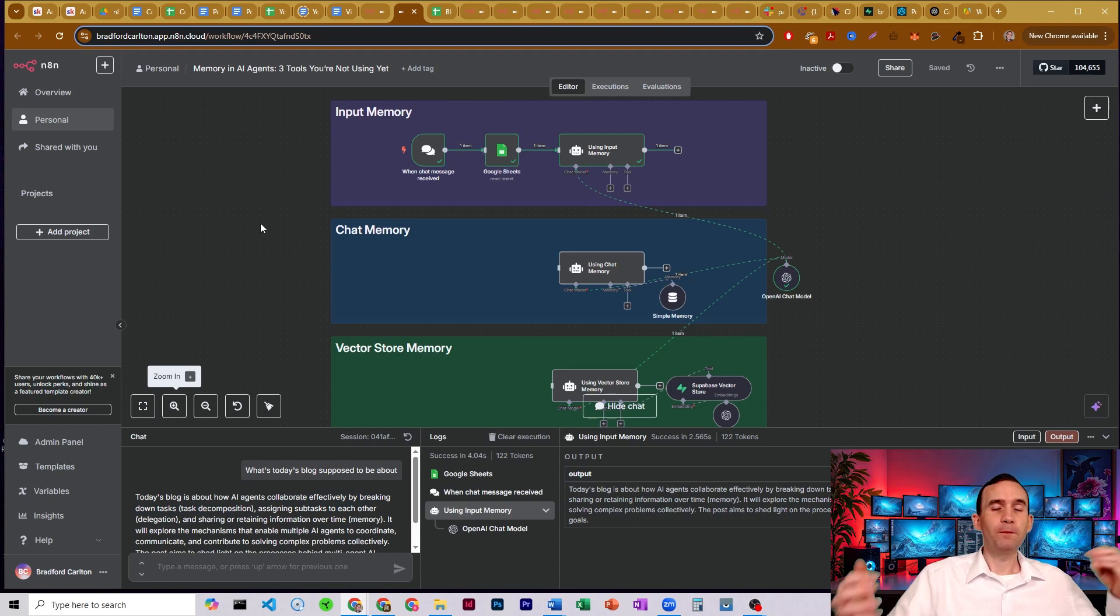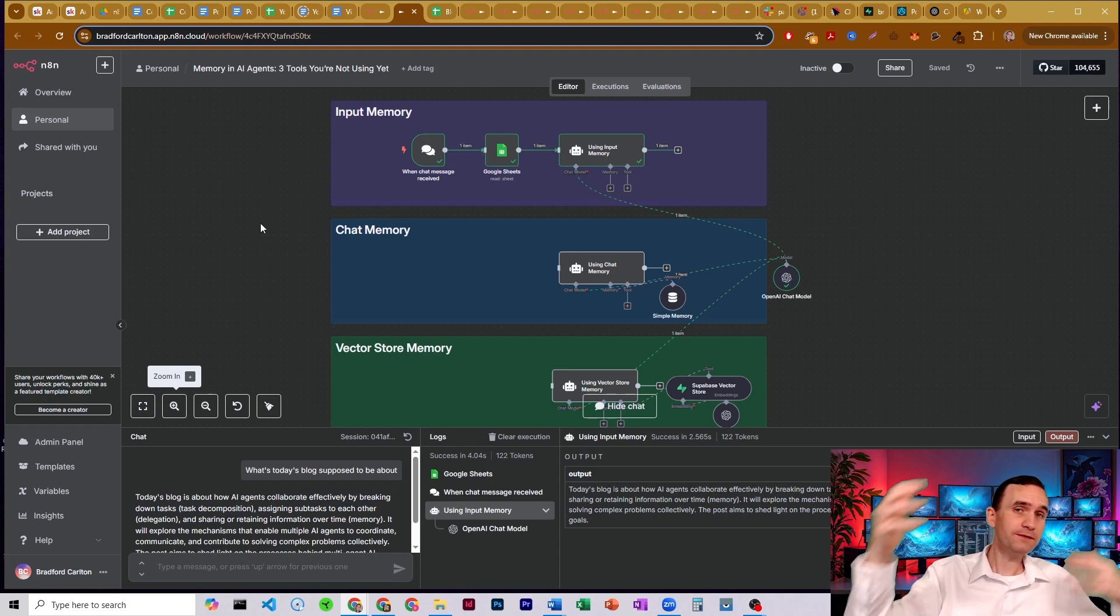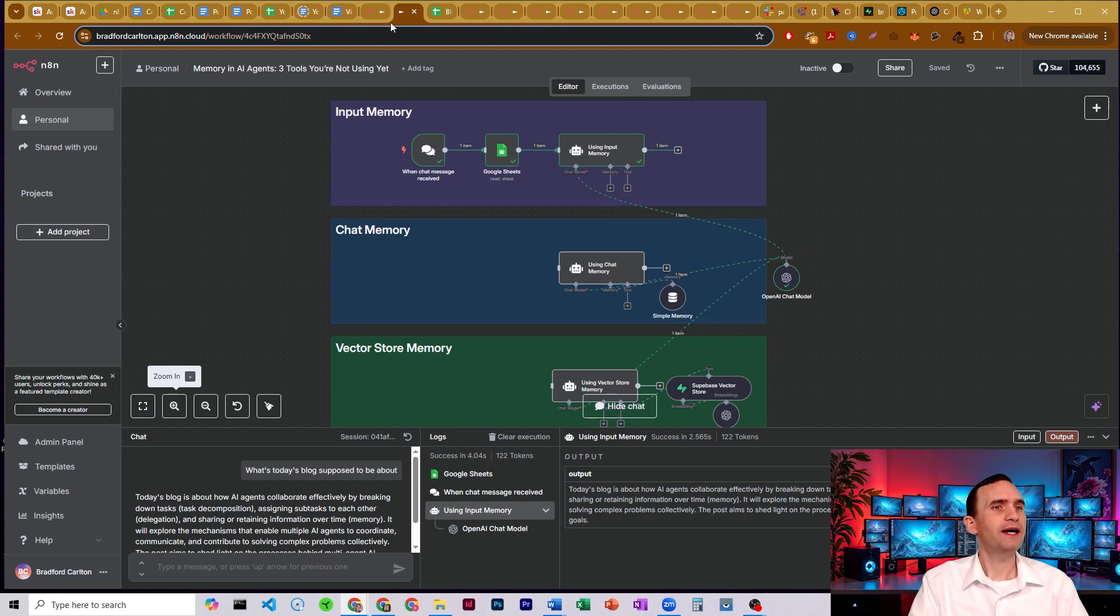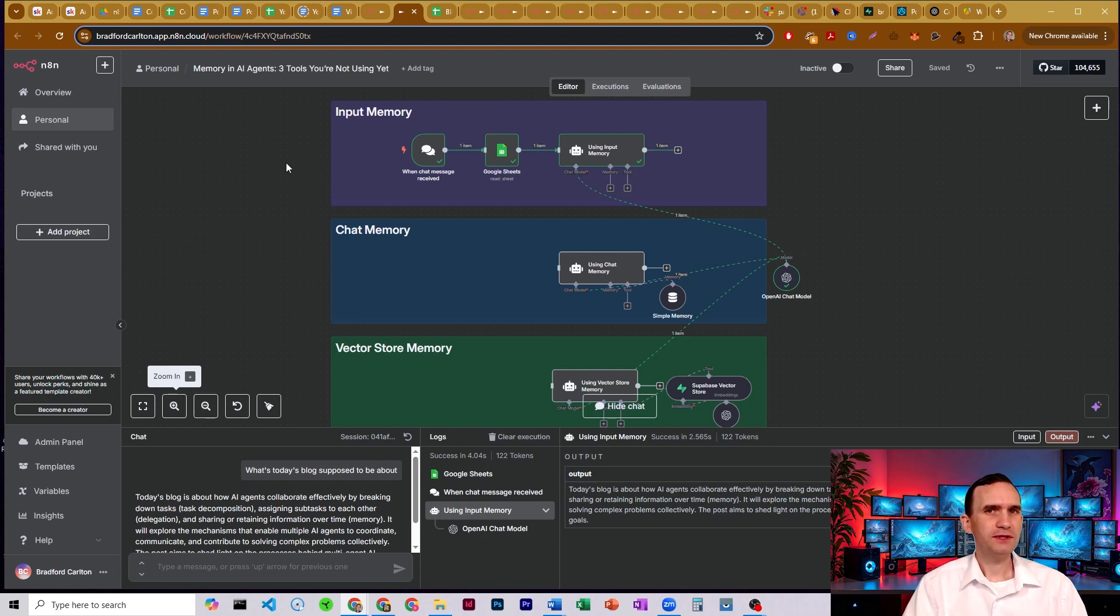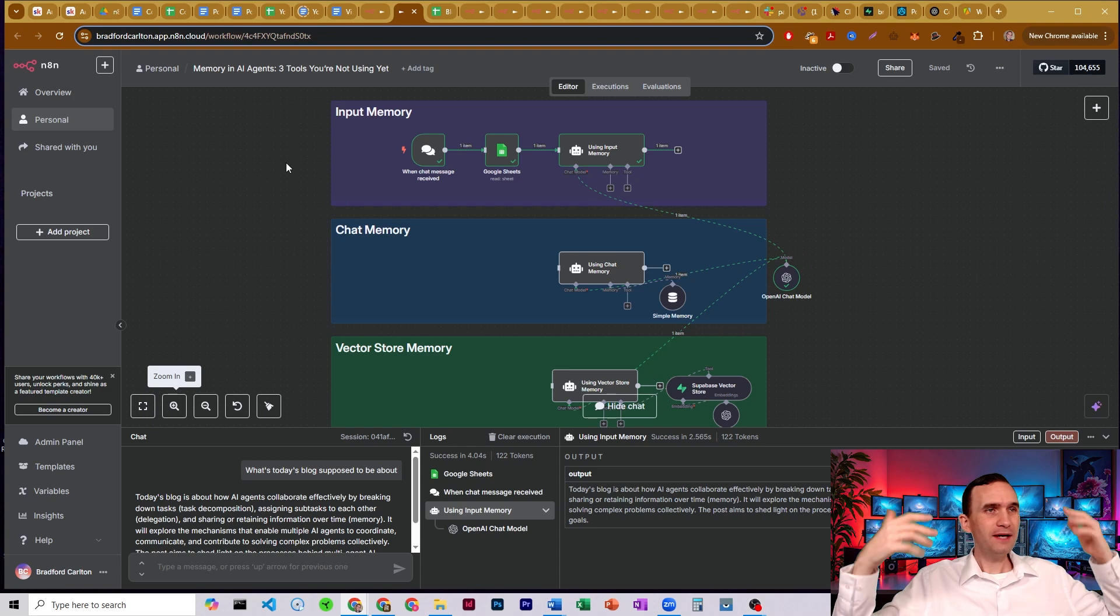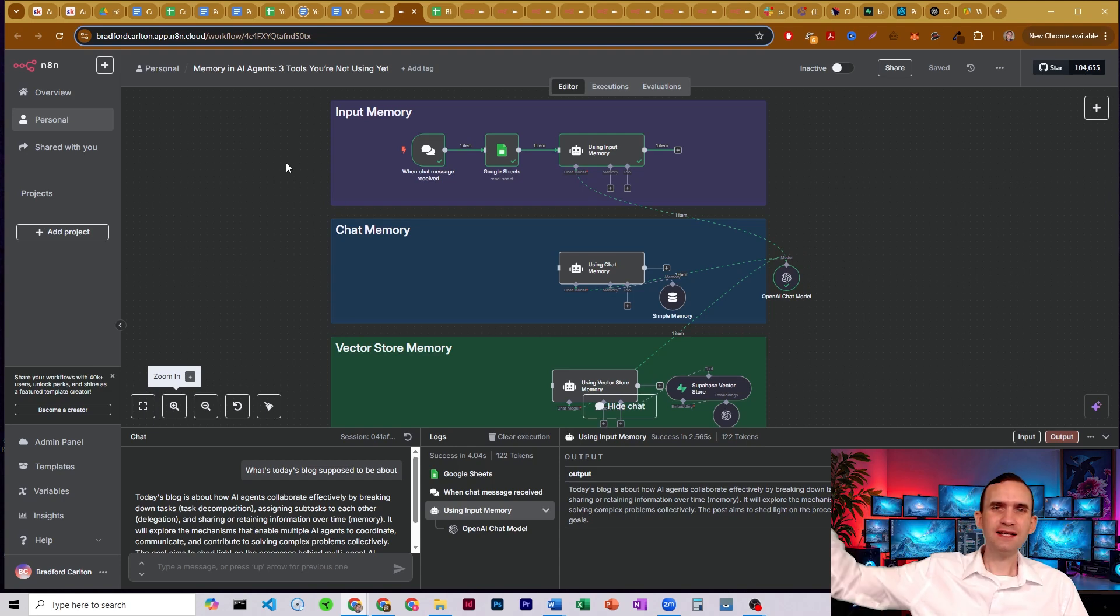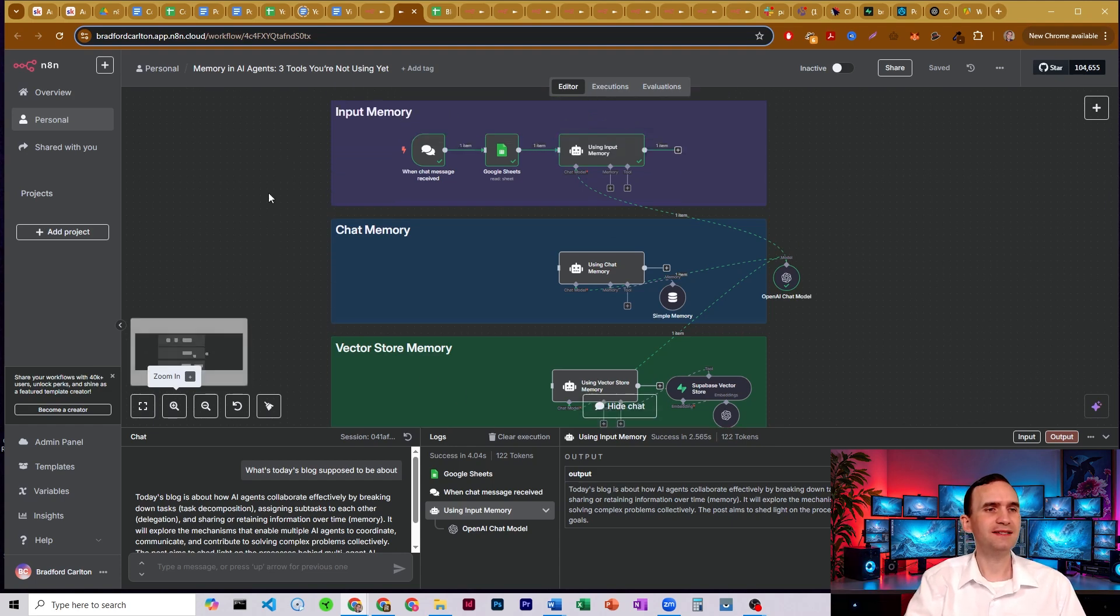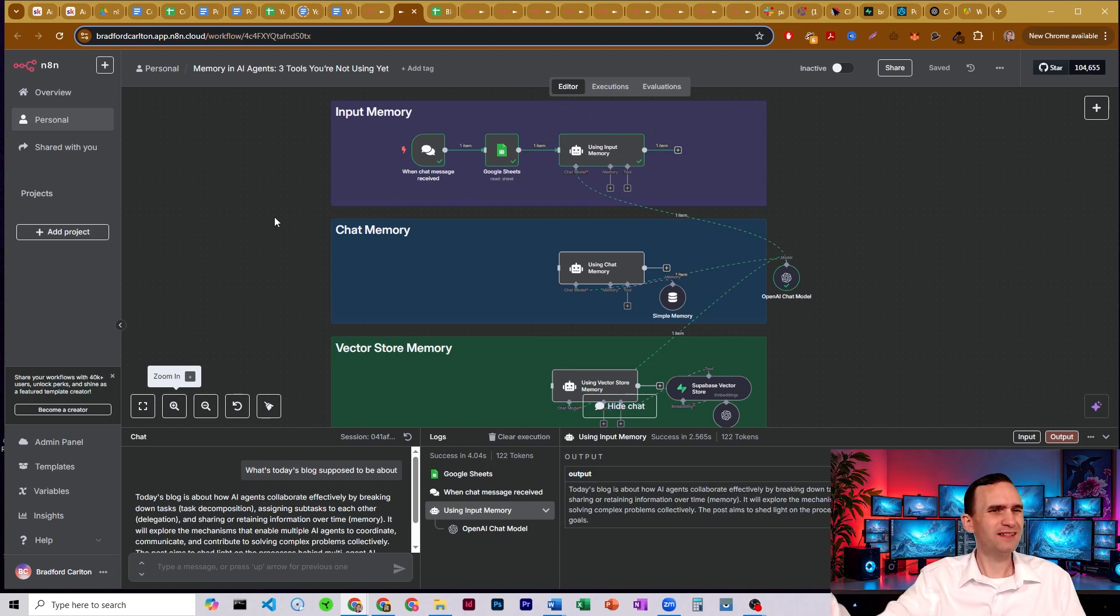So by having a store of information somewhere else that I'm pulling from, that acts like a form of memory. I think most people who build agents think, oh, well, that's just an input. Well, yeah, it's an input, but it's also a store of data that the agent has access to. It allows me to set aside information and put it somewhere that's not necessarily in a vector store. It's not necessarily in the bot's chat memory. It's stored somewhere else.